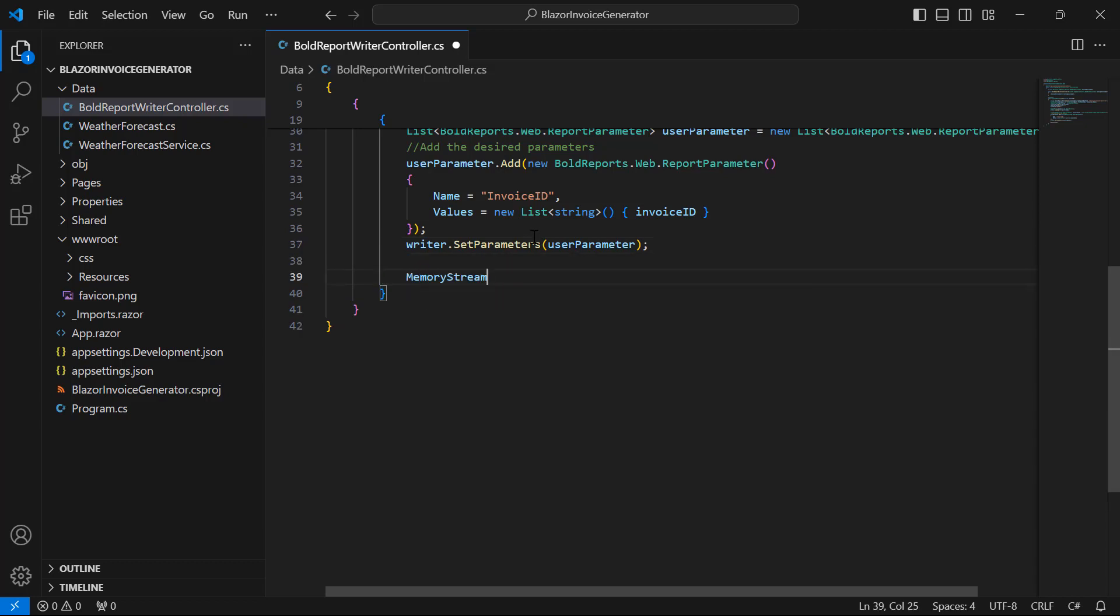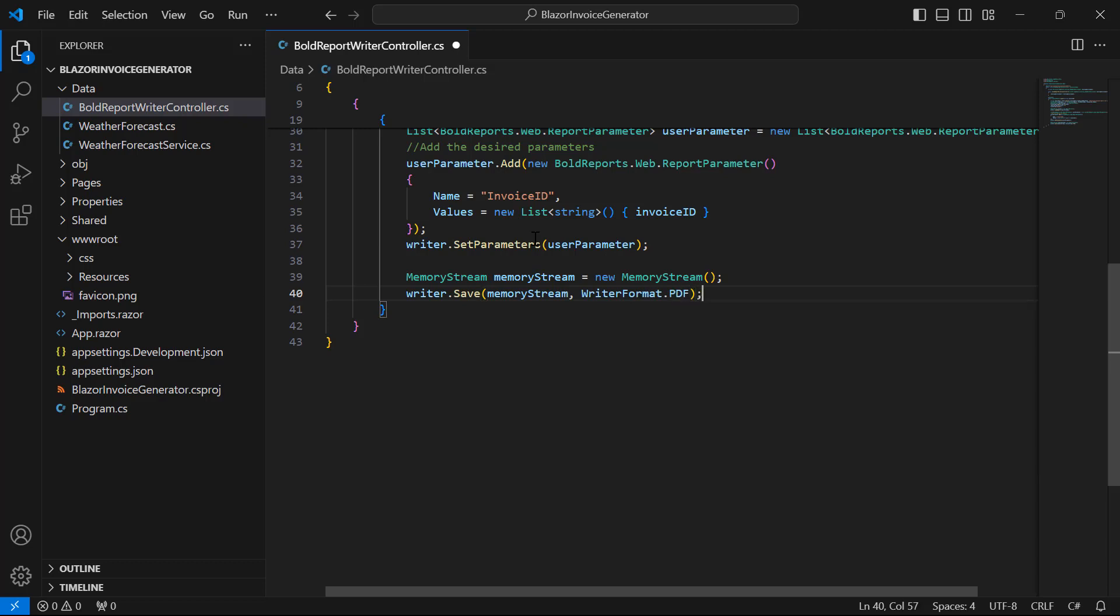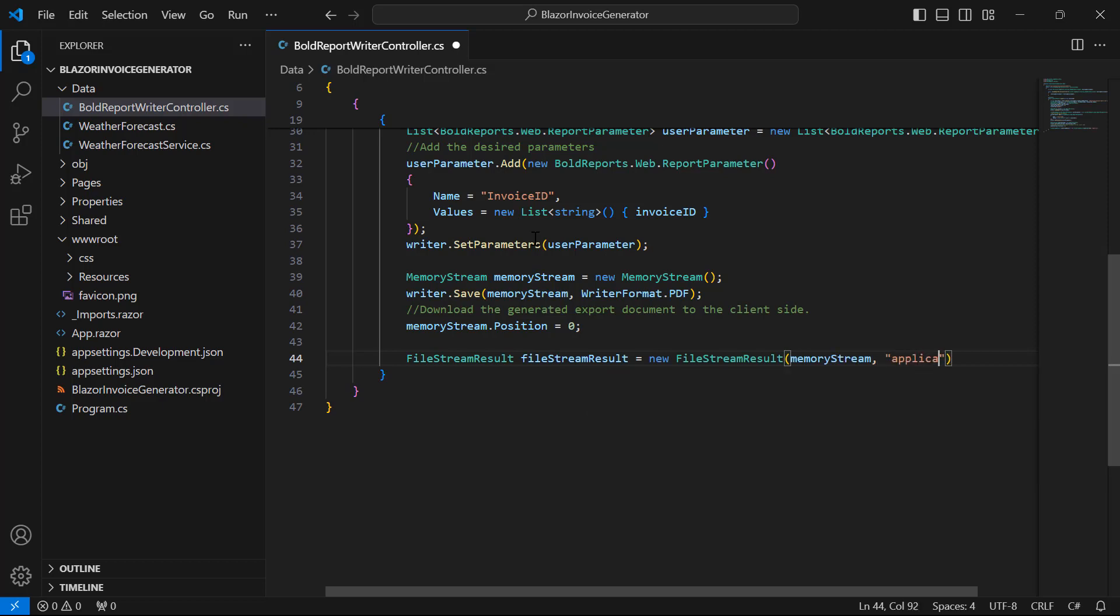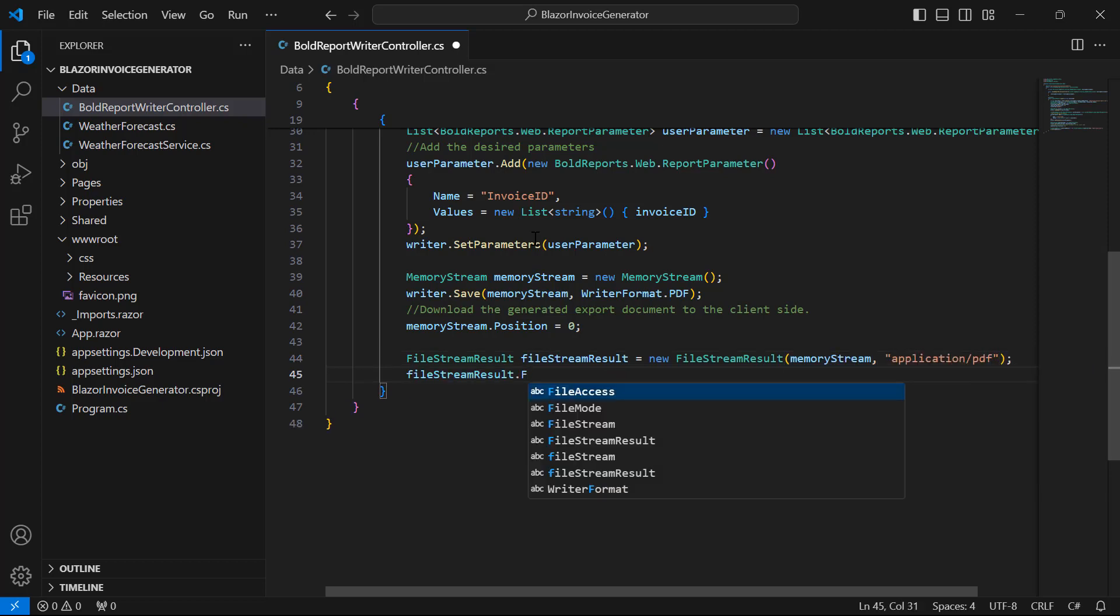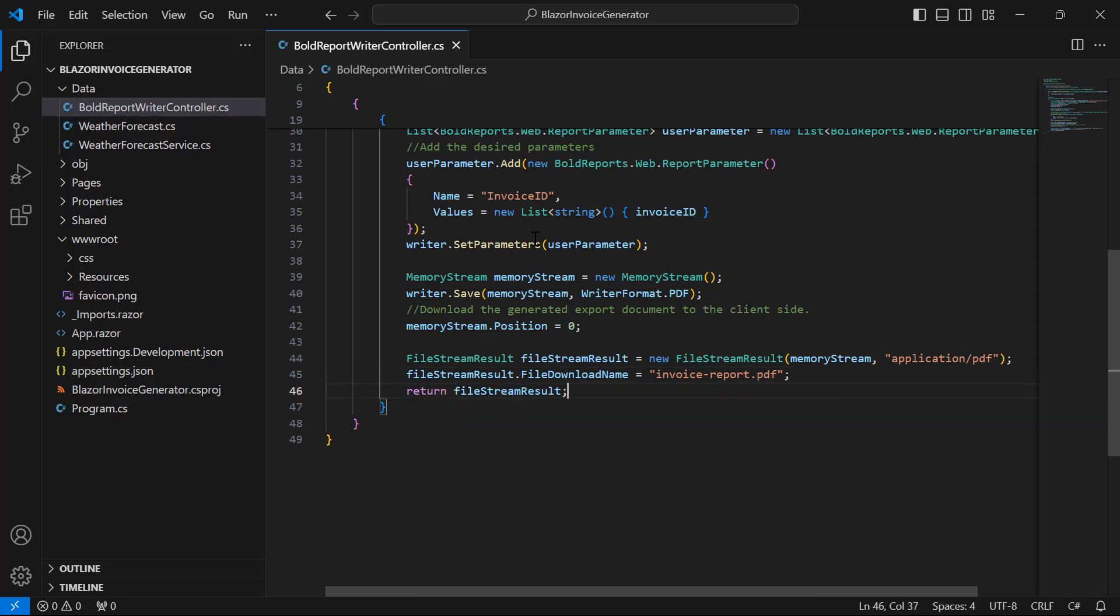Next, I generate the PDF using the save option by specifying the PDF format. The generated PDF report will be a stream provided for the file stream result to download on the client side. On downloading, this method will read the stream again for the process so that the stream position is set back to zero after the save action of the report writer.